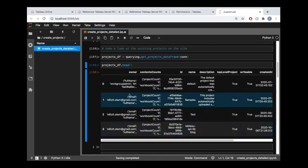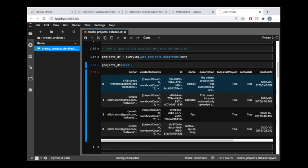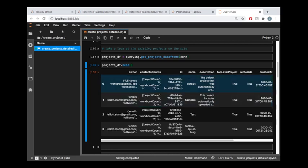There are some situations where you want to get this nested information, like this owner full name, sometimes their email address is in there, or the contents counts. Over here, it looks like we could get to the project counts. That's going to tell us how many projects exist within this project.